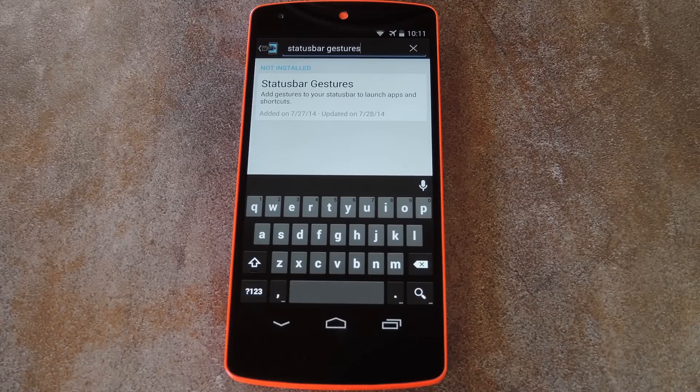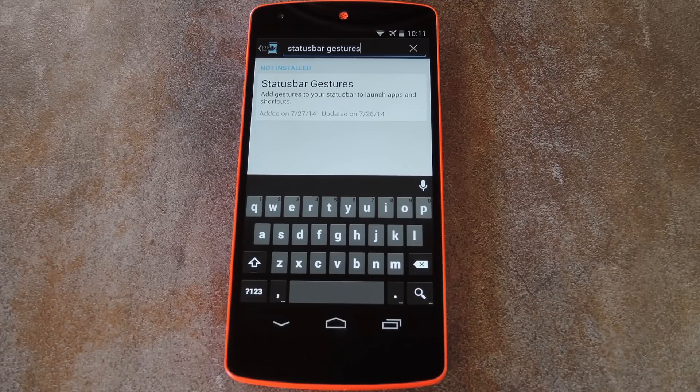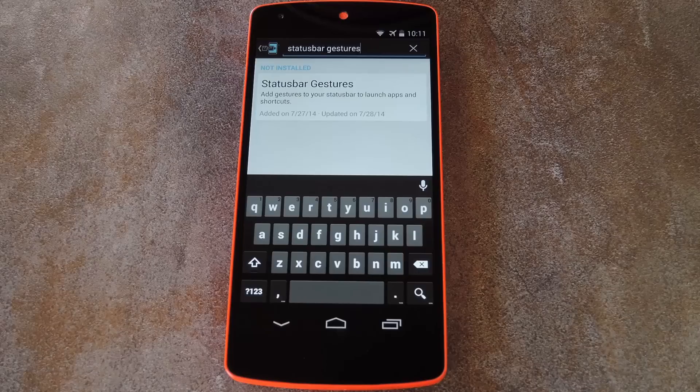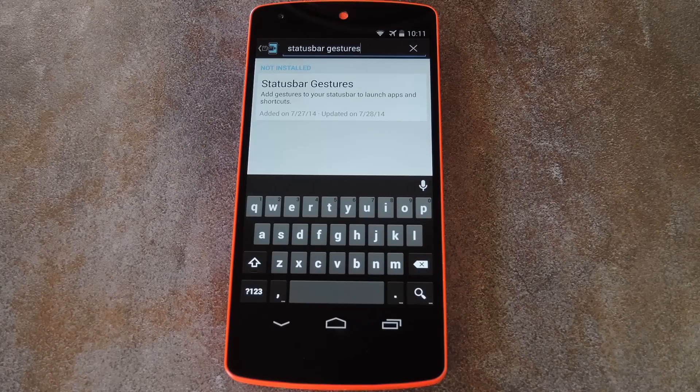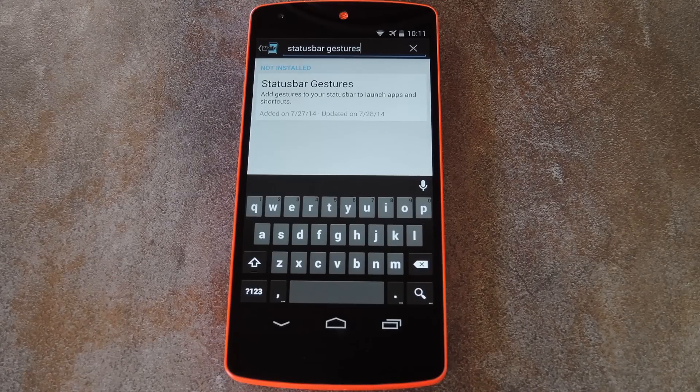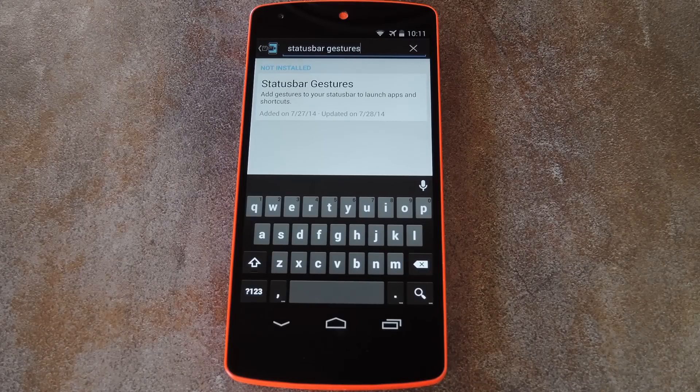This is a cool little Xposed module from developer MythosXE that allows you to swipe, tap, or long press on the top portion of your screen to launch any app.